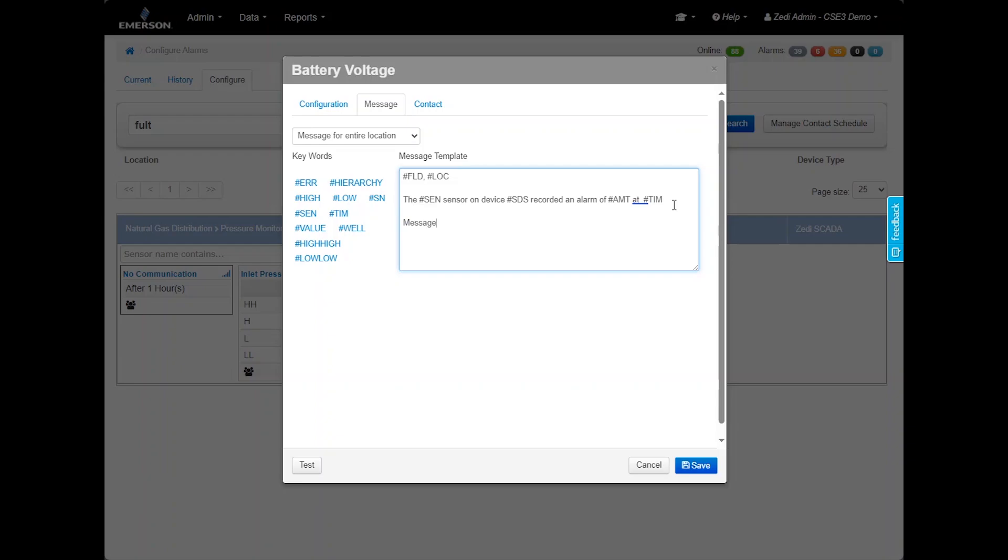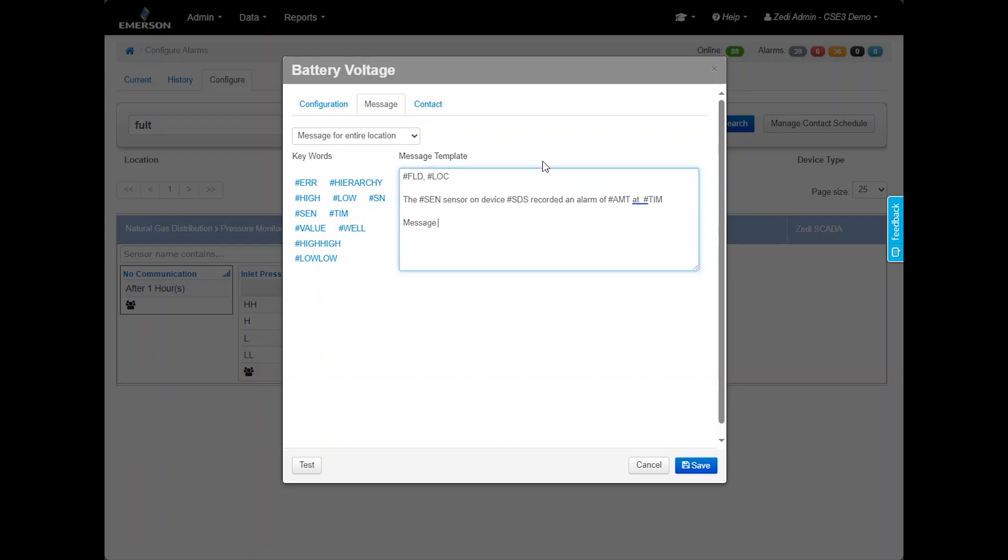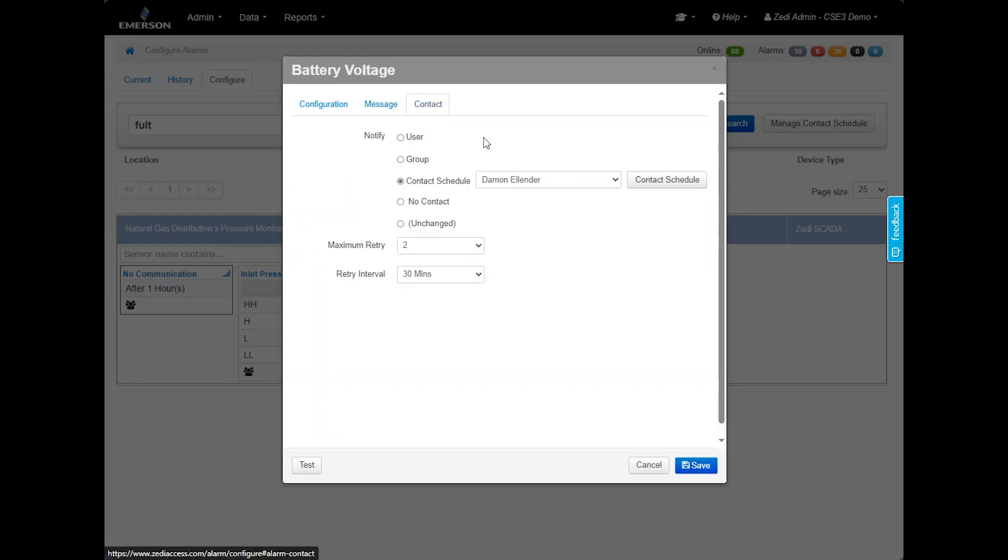In the Message tab, users can view and customize the message that will be sent out. This message will be sent as a text message, email or both. On this screen, you will see the default message template that the system uses. Any text with a hashtag sign represent preloaded system information. You can customize the message up to 200 characters to suit your preferences.